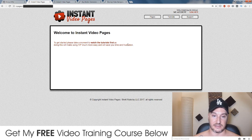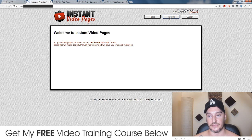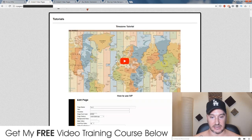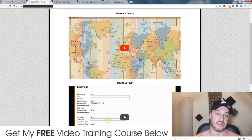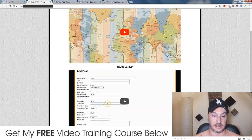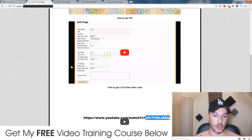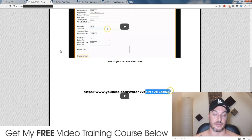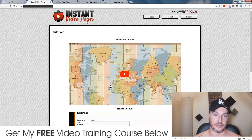So the members area — this is what it looks like. It's pretty basic. You have some tutorials. There are three different tutorials here: it'll tell you how to select your time zone so you'll know how to use the countdown timer properly and have it correctly set up; how to use Instant Video Pages with a quick walkthrough; and this will show you how to get your YouTube code for your videos.